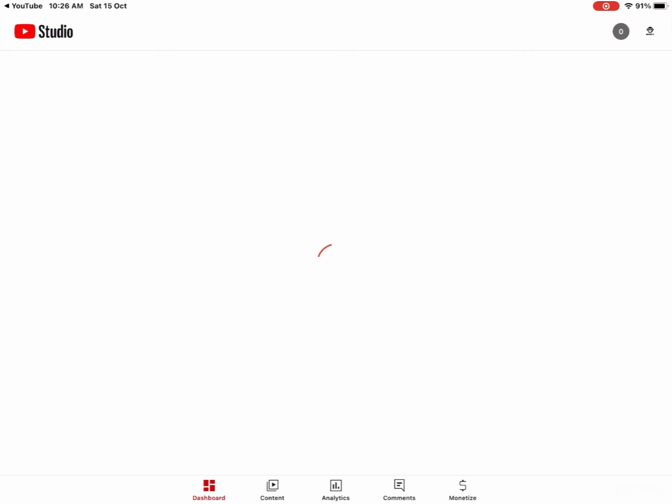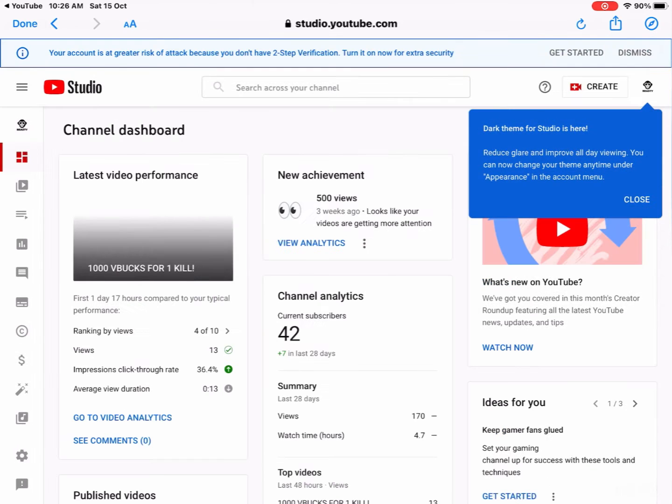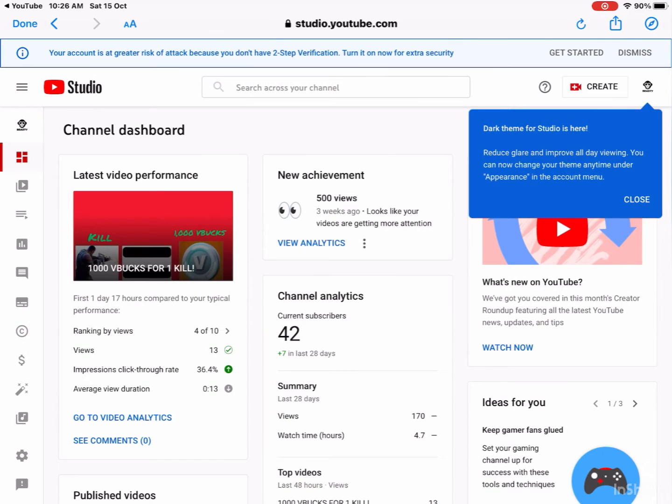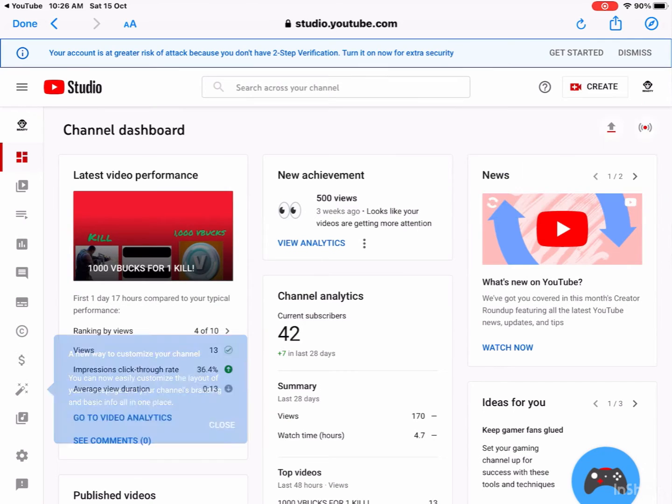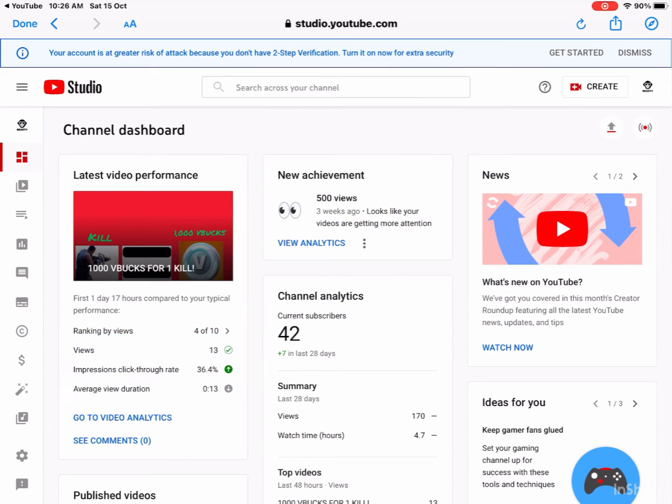Now I need you to get YouTube Studio because it can work. Now you're gonna get here, just wait until it loads. I just want you to press close to these, then go.